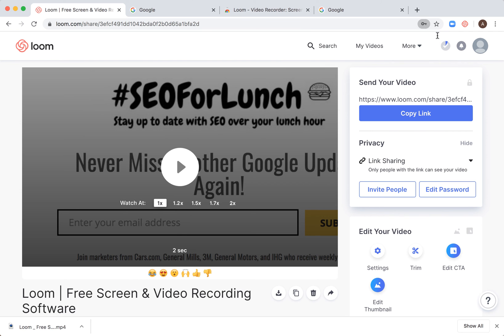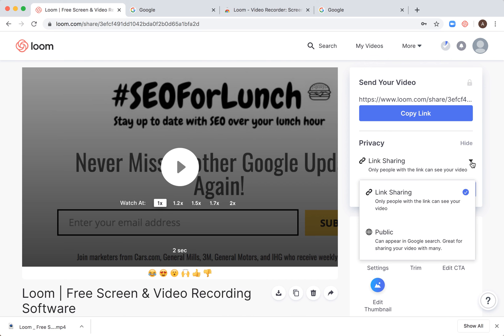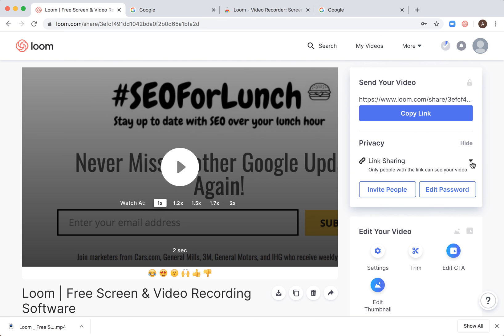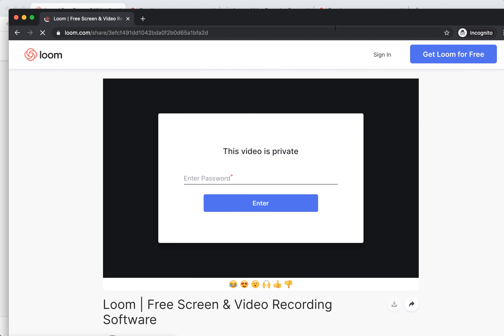Okay I won't save it, so there you have it. Only people with this link and this password can see your video, so let's try it out.